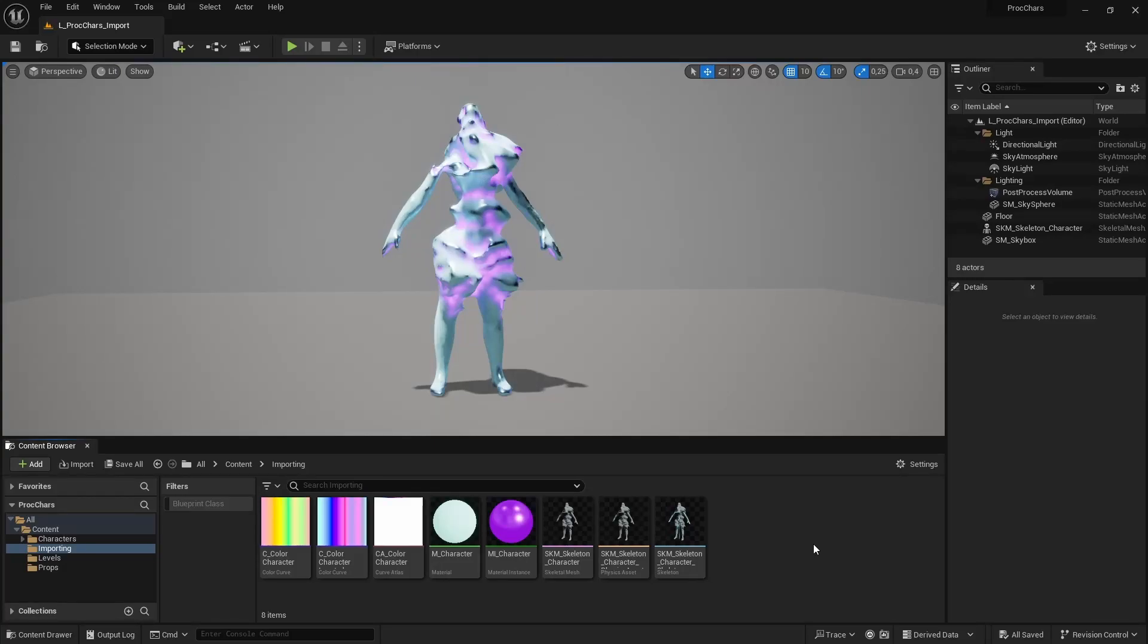To finish up this course, we are going to create a simple blueprint that you can spawn these characters and add ragdolls to them. I'm just going to show you how you can randomize the values of this material that we created.